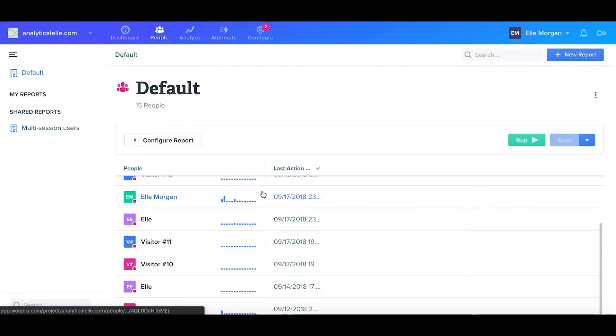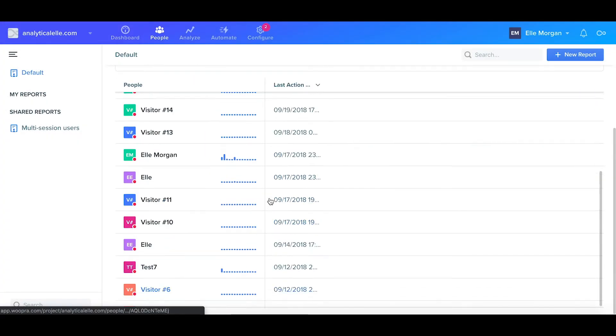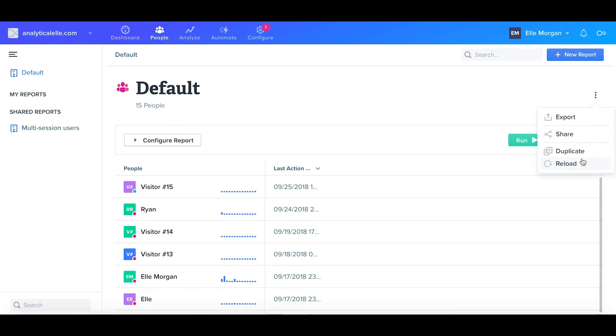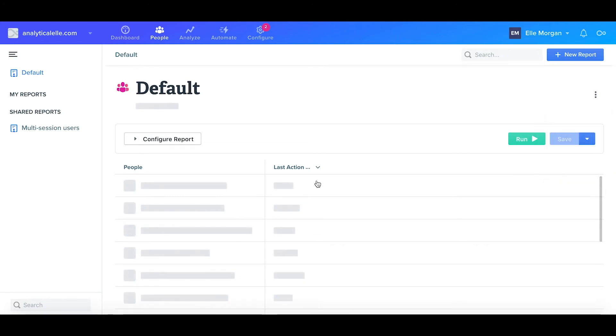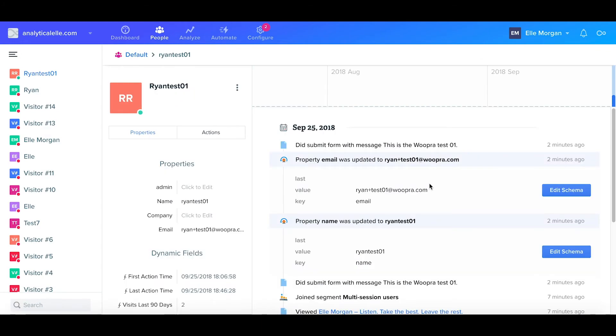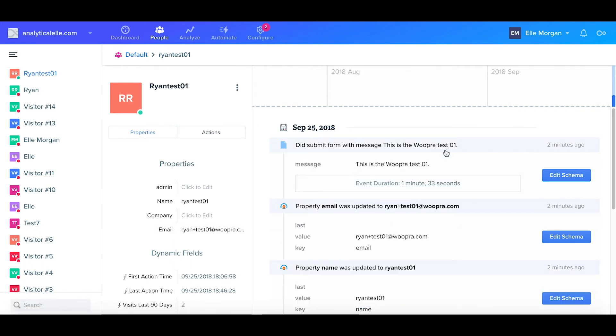We can then navigate back to Woopra and let's refresh this profile. Click the ellipsis and refresh. Perfect, so now we see that we are being correctly identified and this profile was updated with my name and email. We can also see the form submission event along with our message.